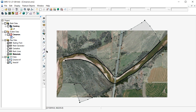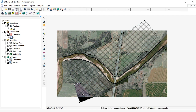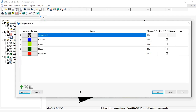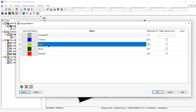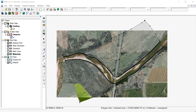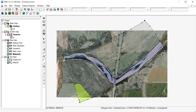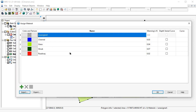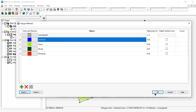Next, we need to assign a material to each polygon we've just created. This is done by using the Select Feature Polygon tool and double-clicking on each polygon. This opens the Assign Material dialog. We'll now select a material from the list to assign it to this polygon. We now need to repeat this process for each polygon in our model domain.